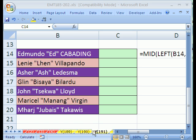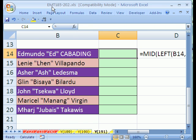Welcome to Excel Magic Trick number 191. If you want to download this workbook and follow along, click on my YouTube channel, then click on my college website link, and you can download the workbook, Magic Tricks 185-202.